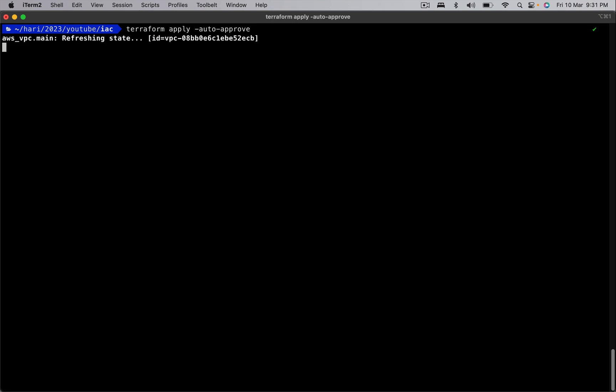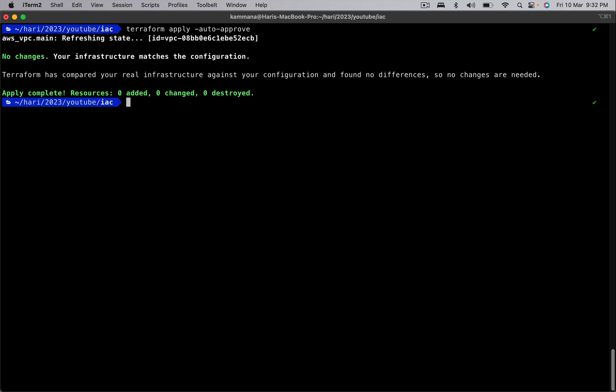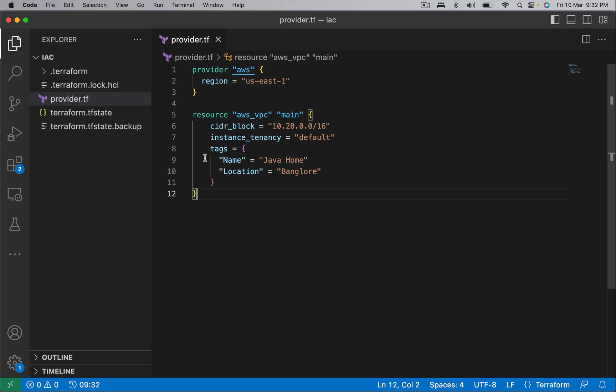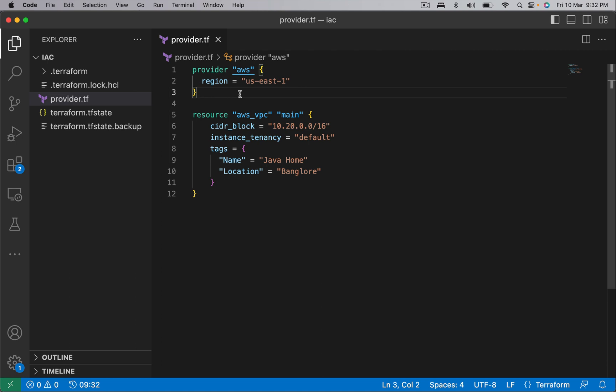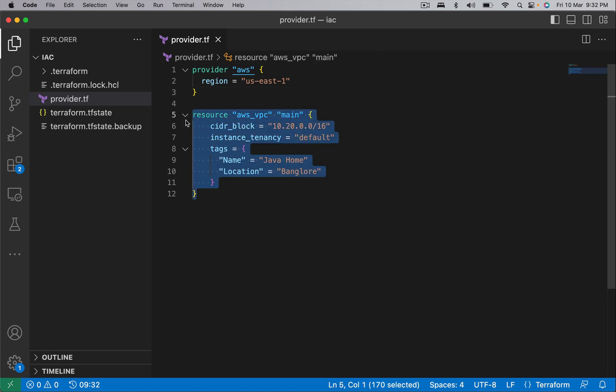Right now I have Terraform code for creating a VPC. It's already created. Now let's go to AWS console and make changes manually to this VPC.